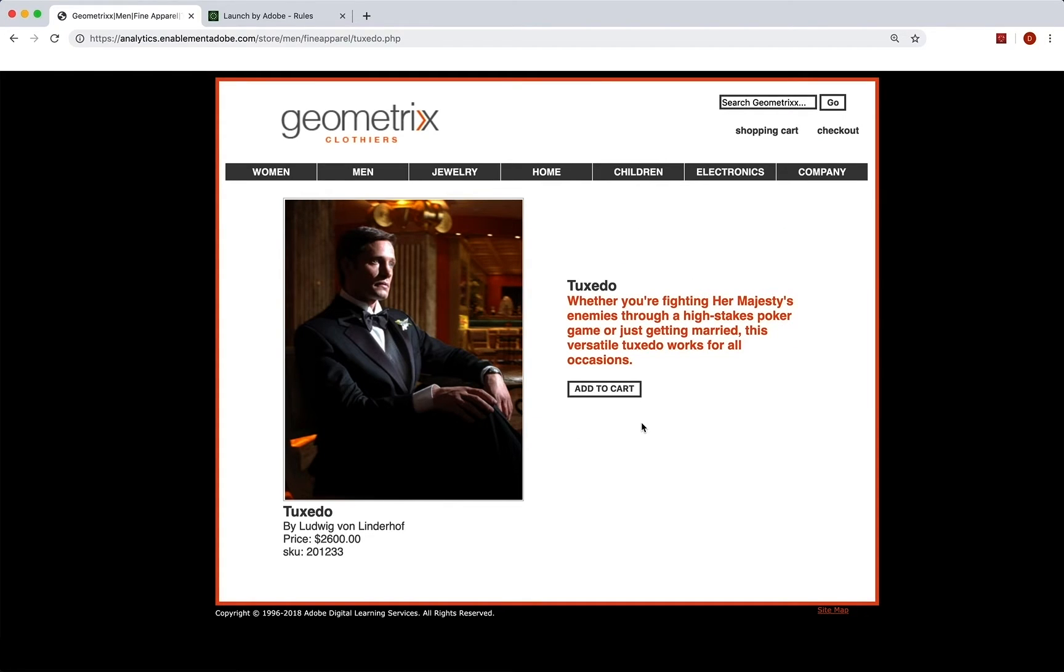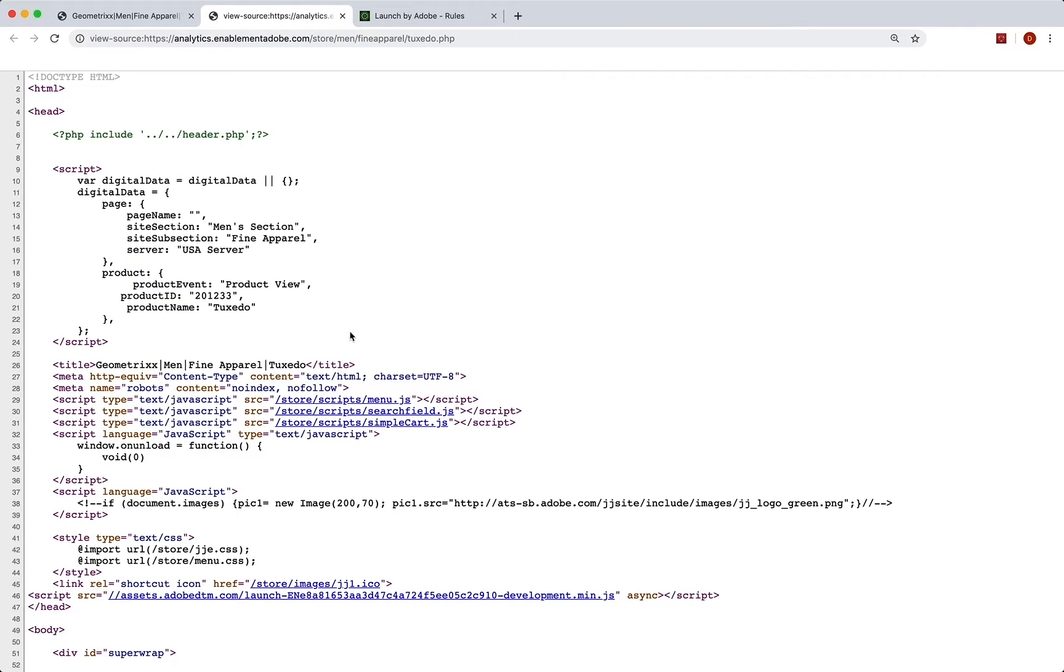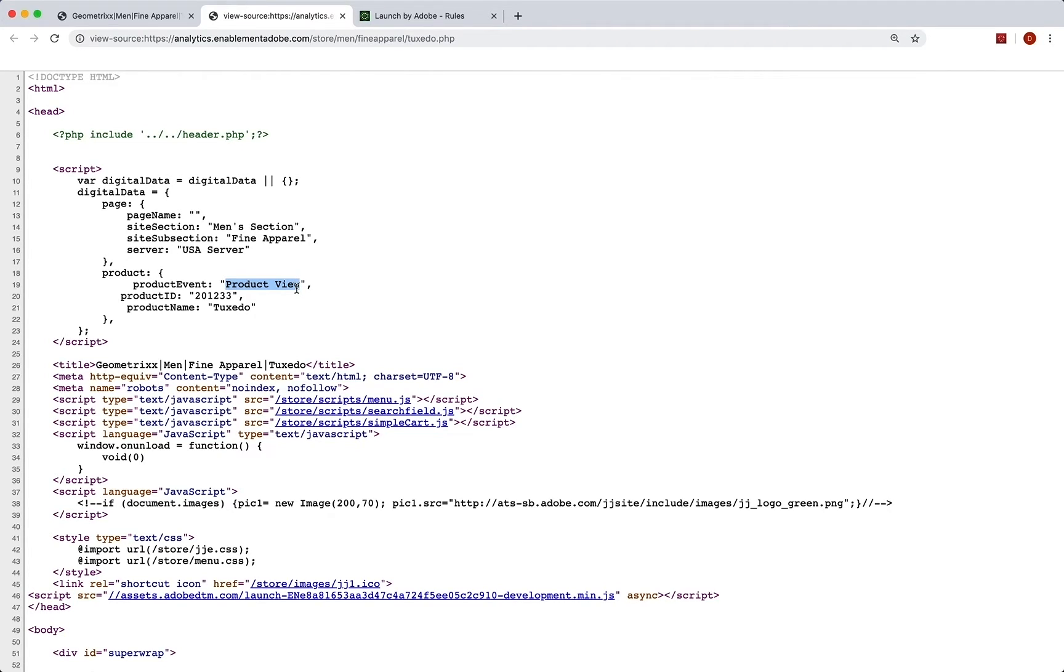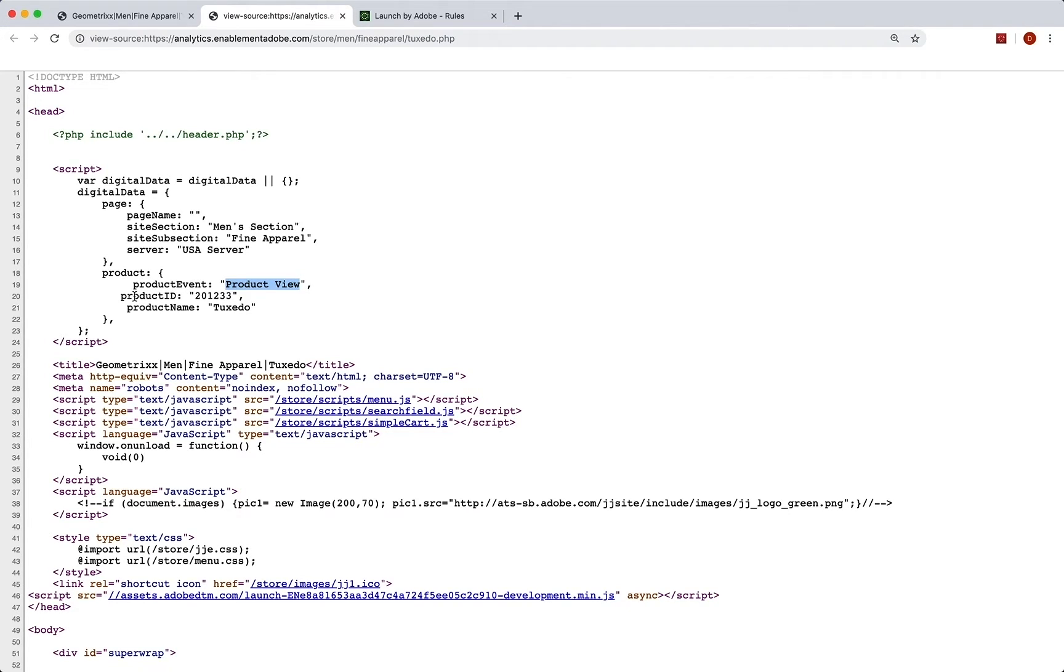And this is a product view page, right? So when we view this page, I just look at the source, our data layer has a product section. And we've got this product event equals product view. So we want to run a rule in launch, whenever product event equals product view. And we want to capture that event in our events variable. And we want to capture the product ID in the product string.